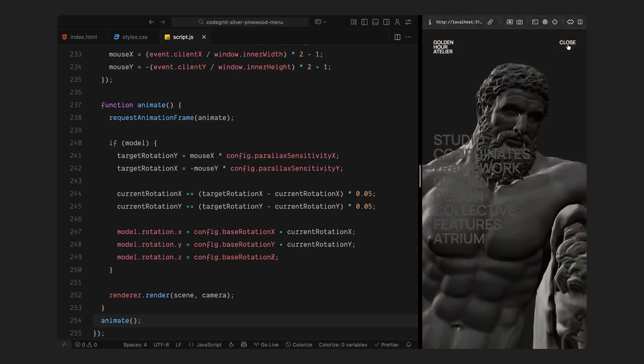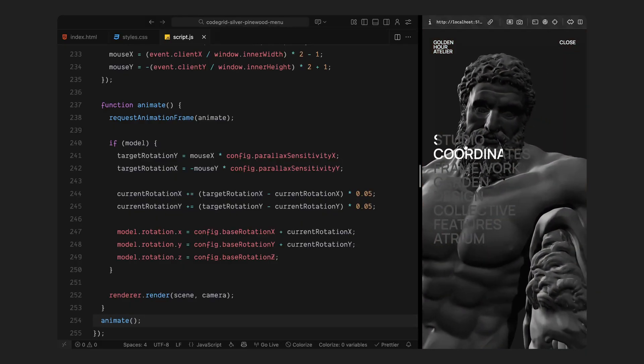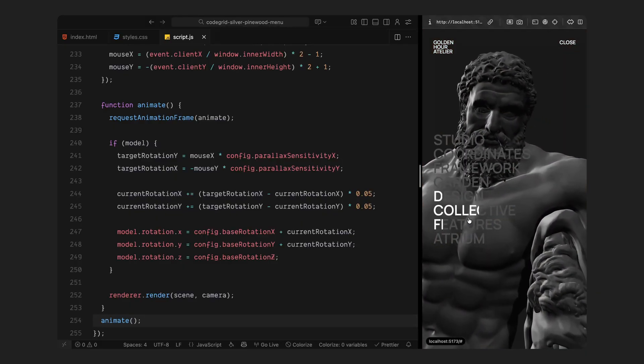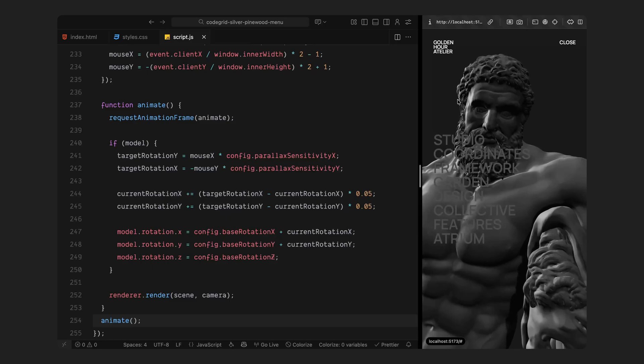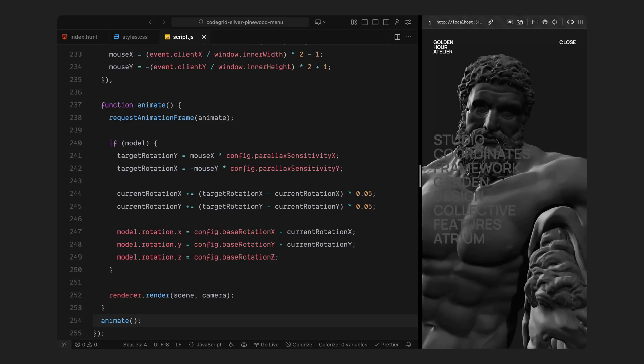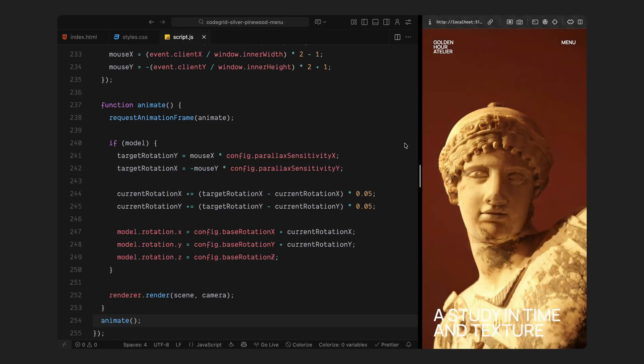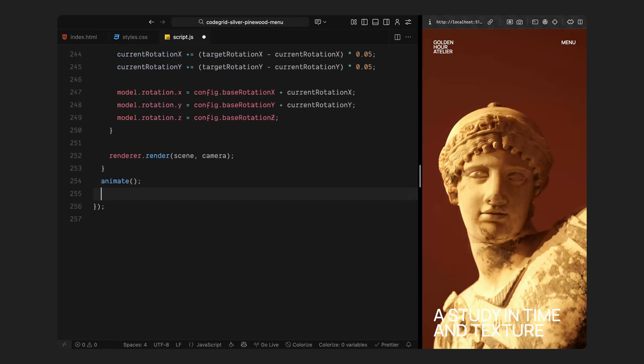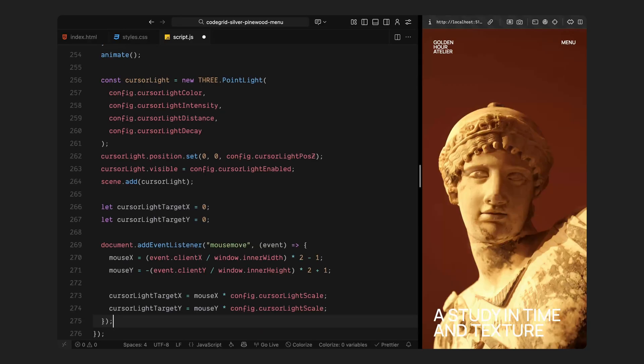So right now, as you move your cursor across the screen, the 3D model should start responding, subtly rotating left, right, up and down. And every frame, the scene re-renders in real time, keeping everything perfectly in sync. That's the core of our 3D interactivity: the movement that makes this overlay feel alive. Next, we'll start layering in the lighting interaction: the point light that follows your cursor and adds those dynamic highlights across the model's surface. That's what gives it that final touch of realism and depth.